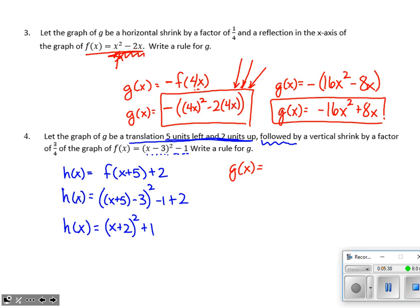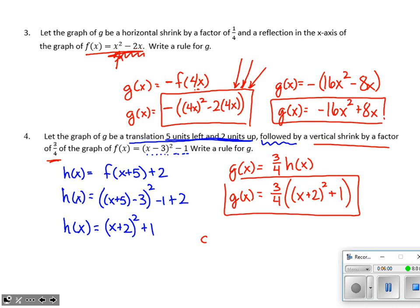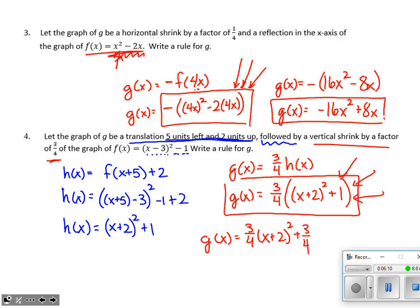For the final step, G has a vertical shrink by a factor of three-fourths. That means multiplying three-fourths outside the function from step one. So G(x) = (3/4)·[(x + 2)² + 1]. I prefer seeing it in this form because it clearly shows the transformations rather than distributing the three-fourths through.